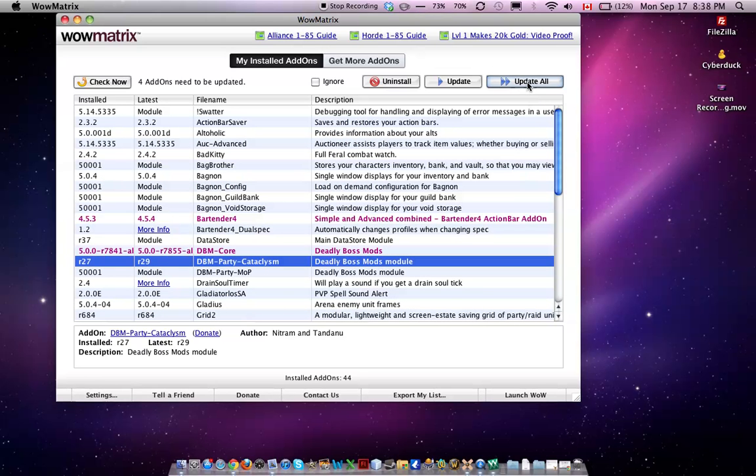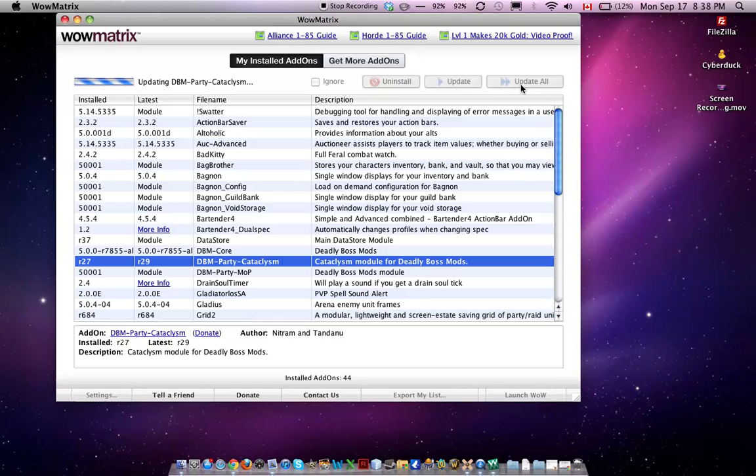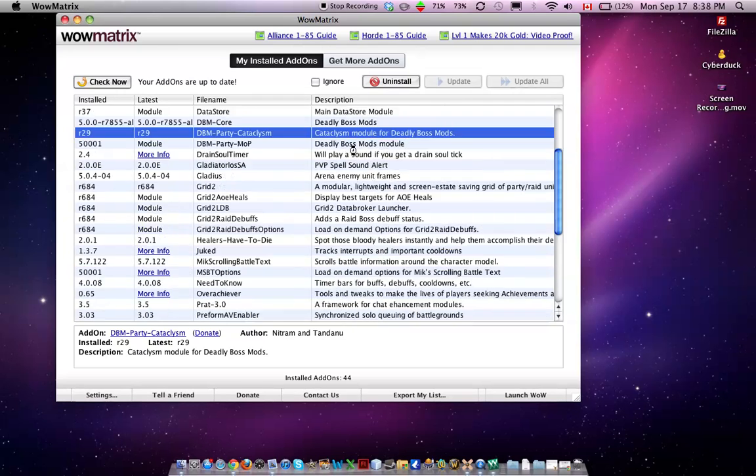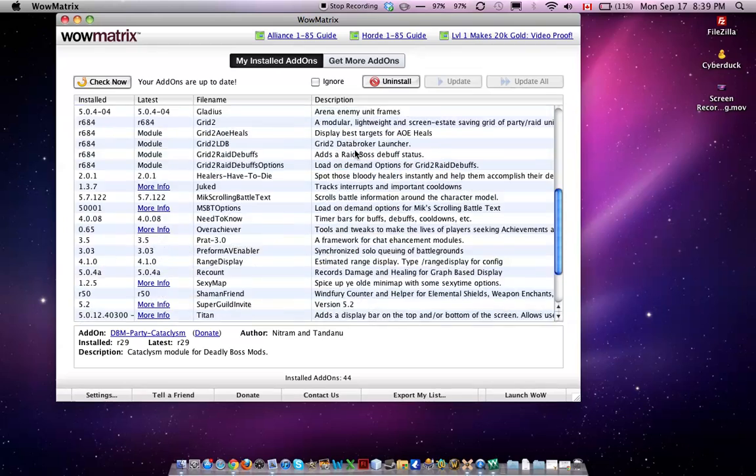So simply click update all. Yeah, just take a bit, and there it goes, everything up to date.